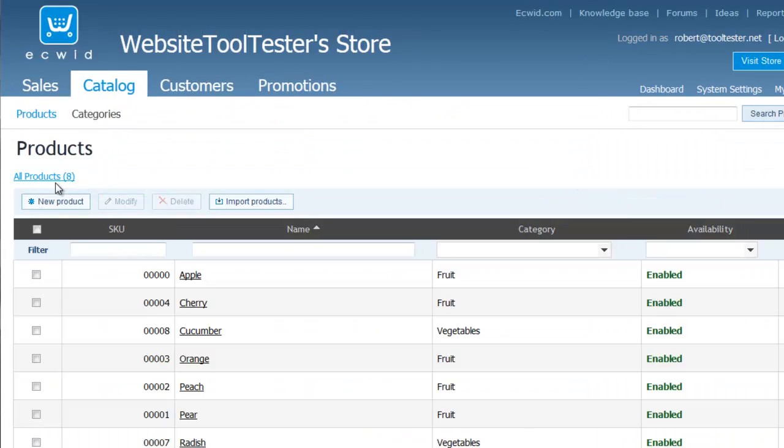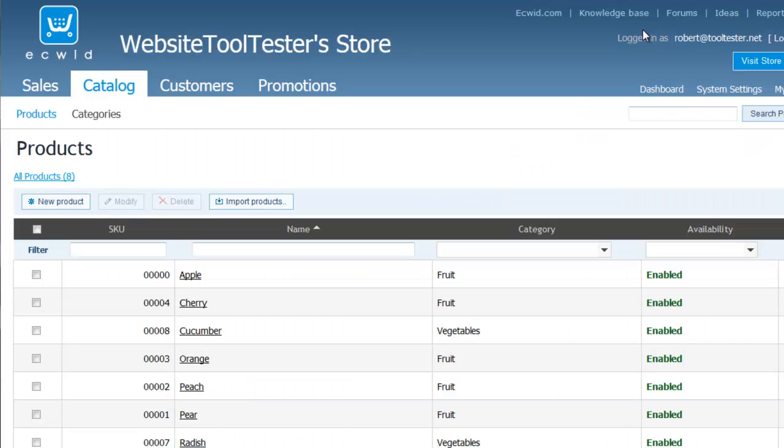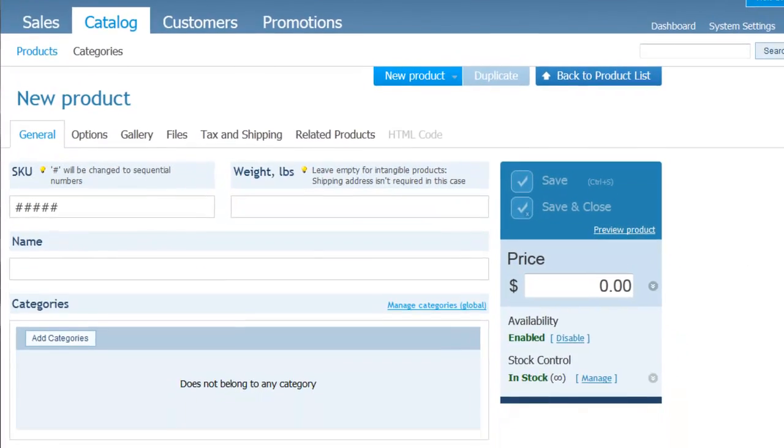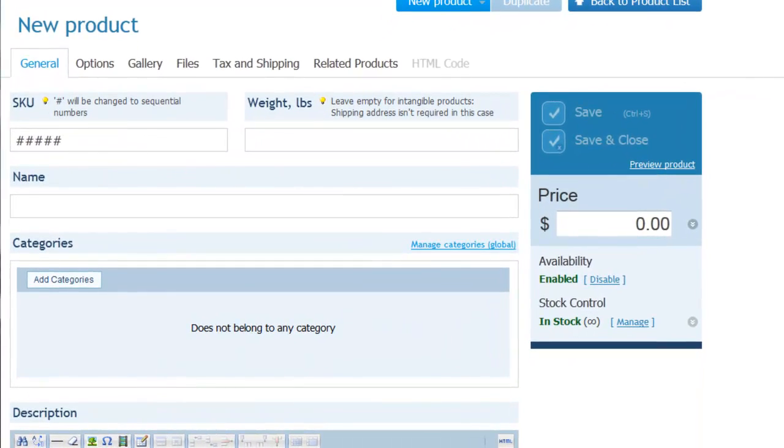You can add items one by one, or by bulk importing them from a CSV file, for example. We'll add one item manually for now. Sequential item numbers will be generated automatically. Enter the weight, if applicable, and add a description here.